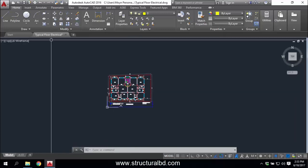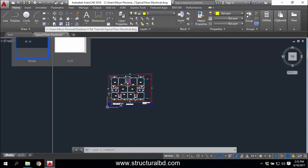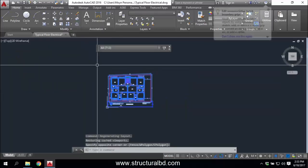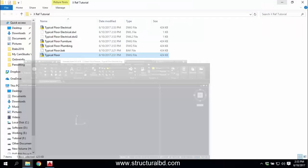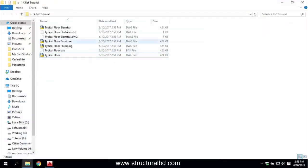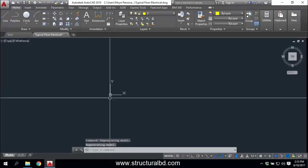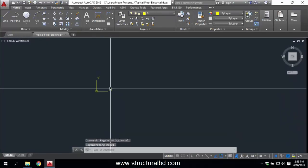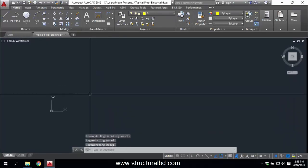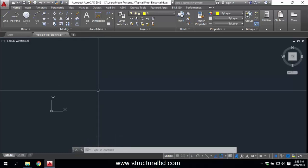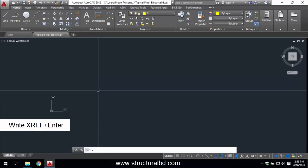Now I am in the Typical Floor Electrical drawing. Delete the existing floor plan here. In my folder you can see the typical floor plan, and I have created Typical Floor Electrical, Typical Floor Furniture, and Typical Floor Plumbing. Now I am in Typical Floor Electrical, I have deleted the floor plan, and to make an XREF I need to type XREF.